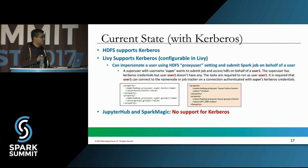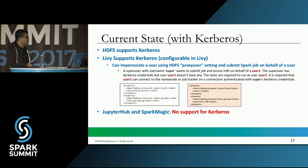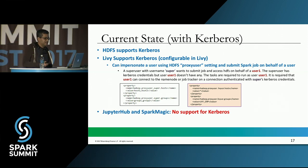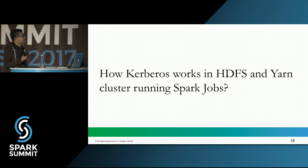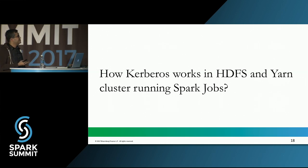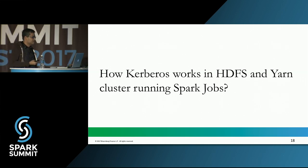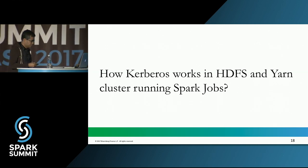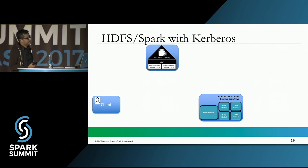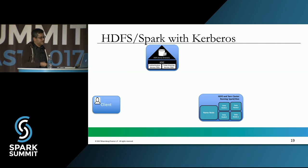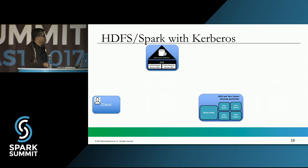Unfortunately, even though HDFS and Livy support Kerberos, JupyterHub and SparkMagic do not. For the rest of the presentation, I will go into detail about what changes you need to make in JupyterHub and SparkMagic to enable Kerberos. Before that, let's understand how Kerberos works in HDFS and YARN, which is the basis for the rest of the presentation.